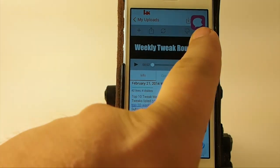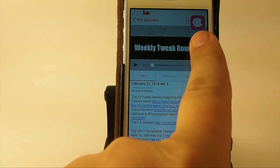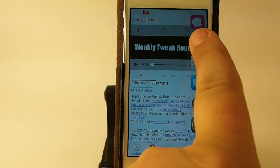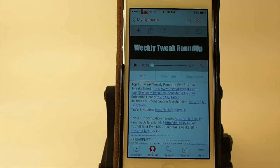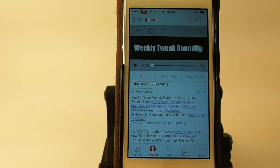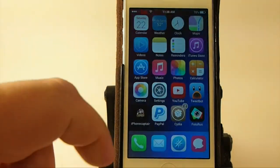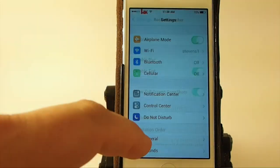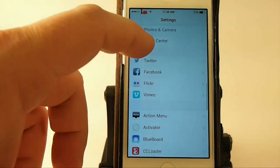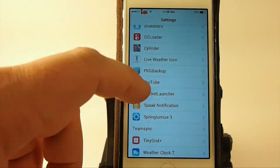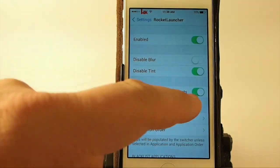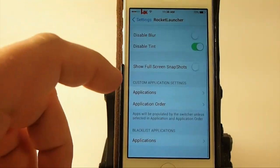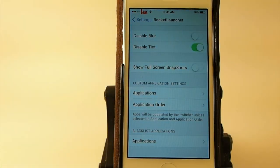If I go up here I get a full screenshot. Let's go back in here and turn that off, because I don't particularly like the full screen — I prefer the smaller one.